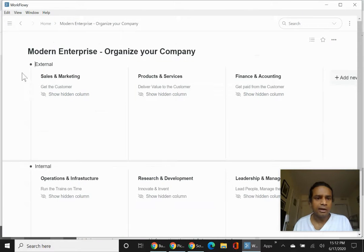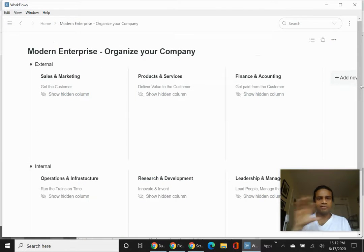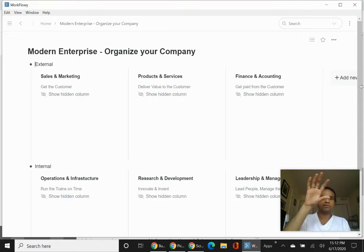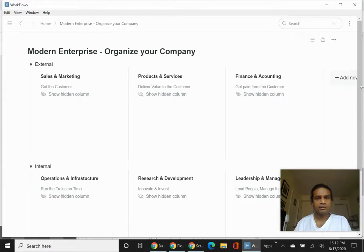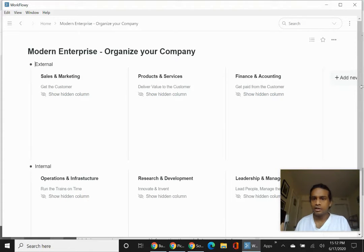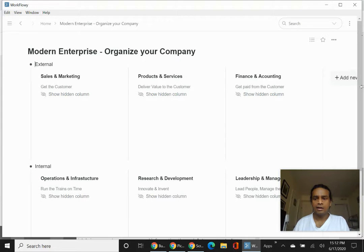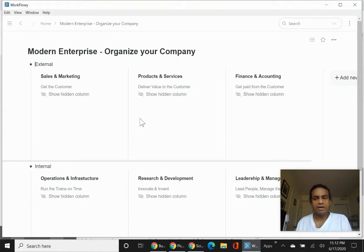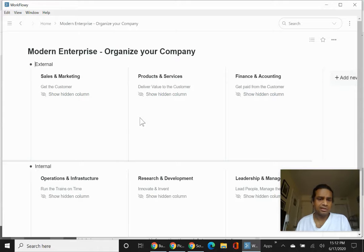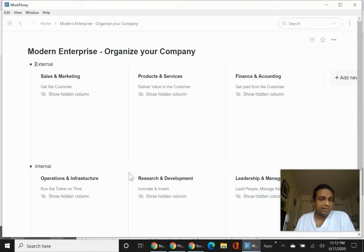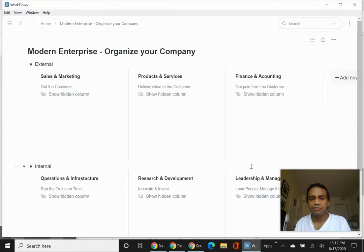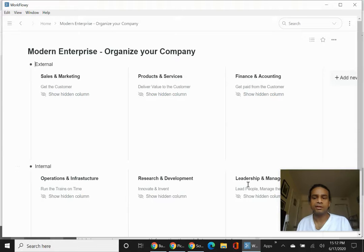So in the Modern Enterprise, we have different responsibility areas: sales and marketing, get the customer products and services, deliver value to the customer, finance and accounting, get paid from the customer. We also have internal responsibilities such as running the trains on time, operations and infrastructure, innovating, research and development, and of course, leadership and management.